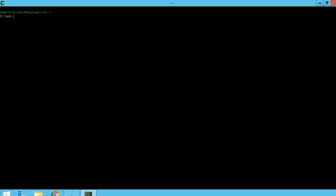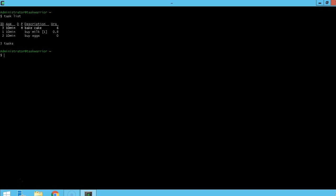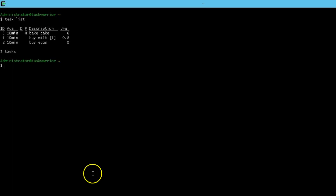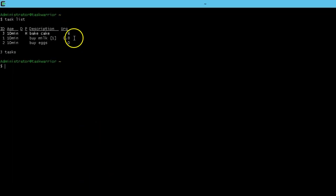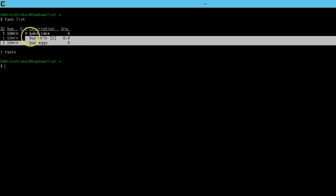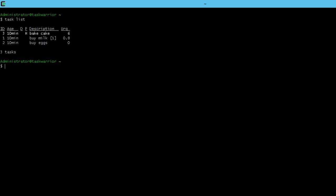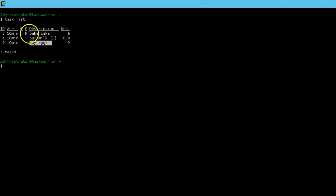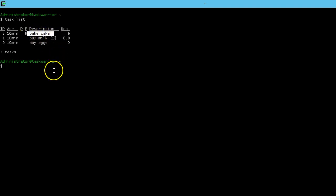So let's pull up our task list again. We can see an urgency level of six for bake a cake, but in order to do so we have to buy milk and buy eggs — those are dependencies for getting the task bake a cake done. So we're going to link buying eggs to this bake a cake task that we have.